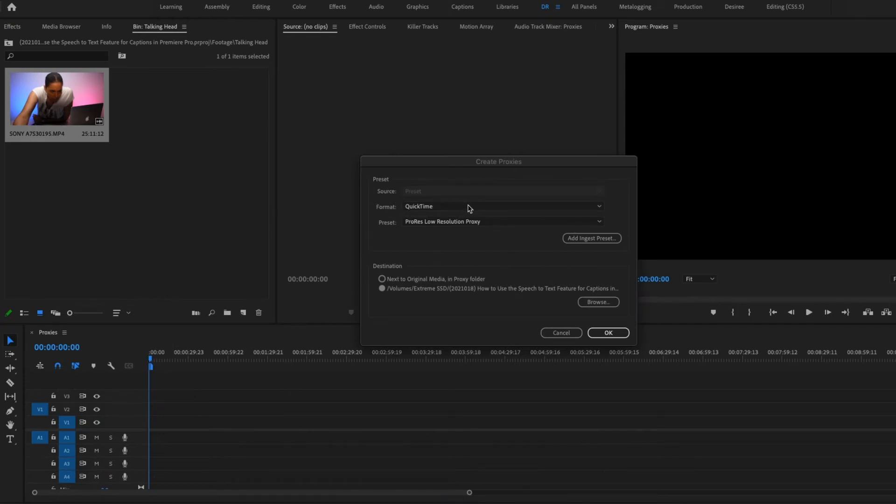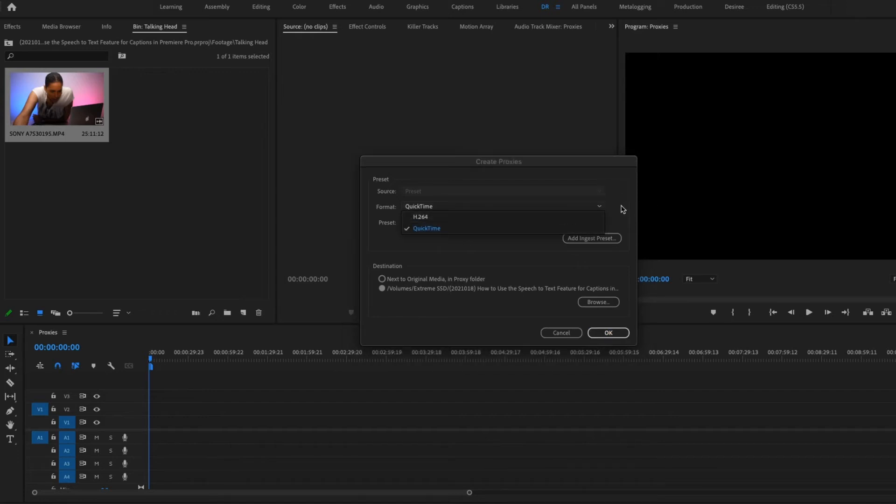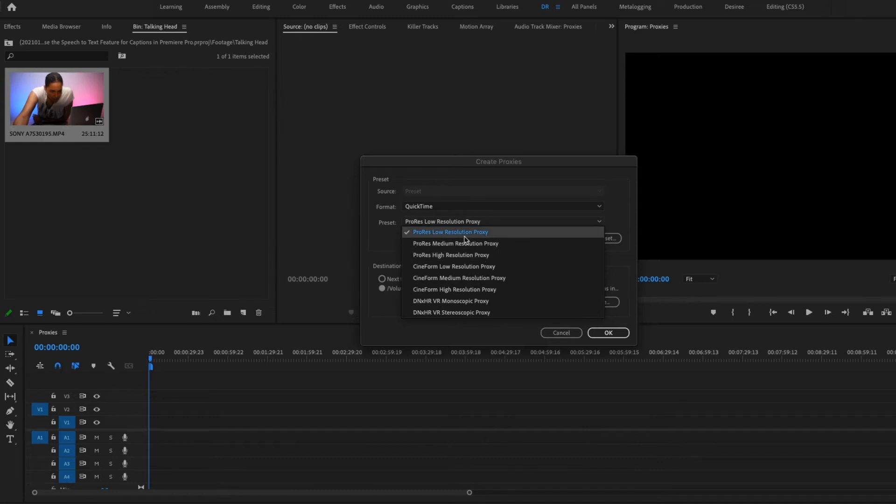So here you have a few options for the format. I'm going to choose QuickTime, but you have the option to also choose H.264. And then for a preset, you can select from these options. These are the QuickTime options. I'm going to go with the ProRes low resolution proxy.